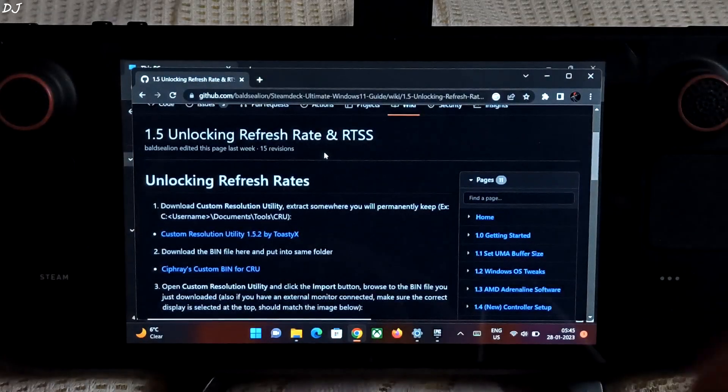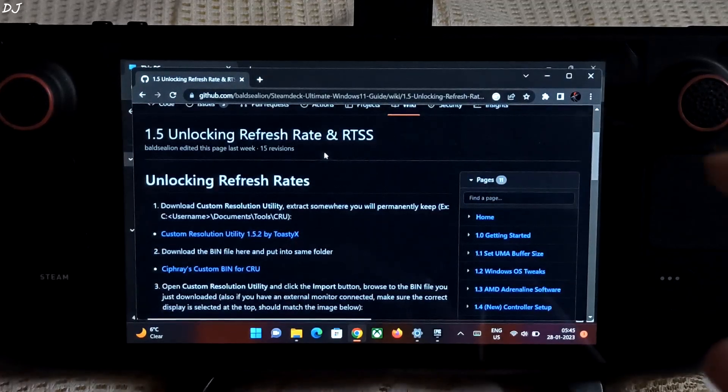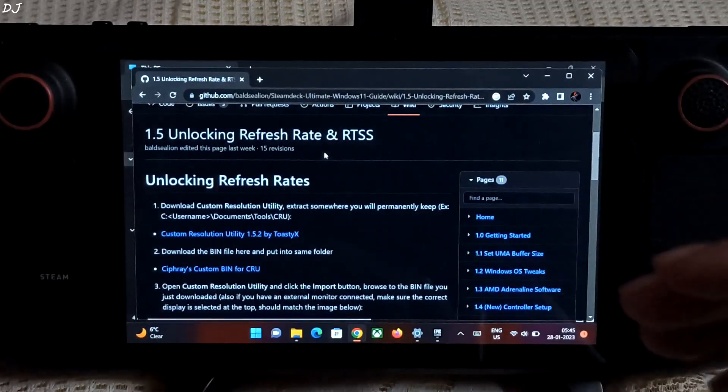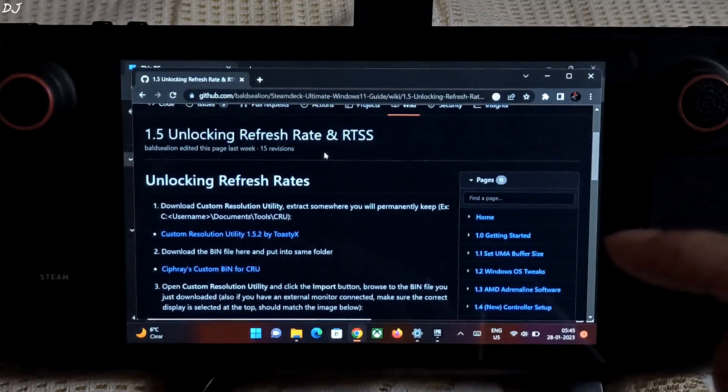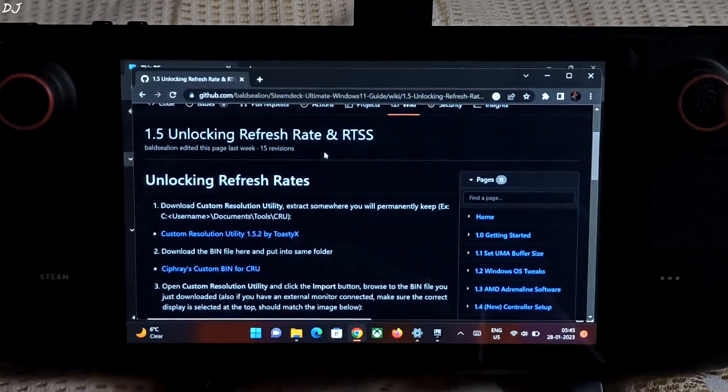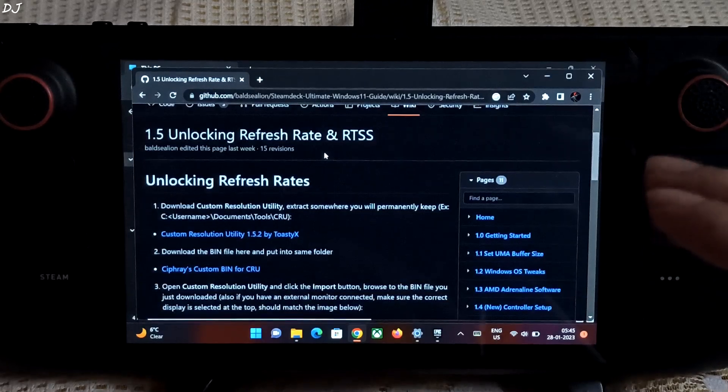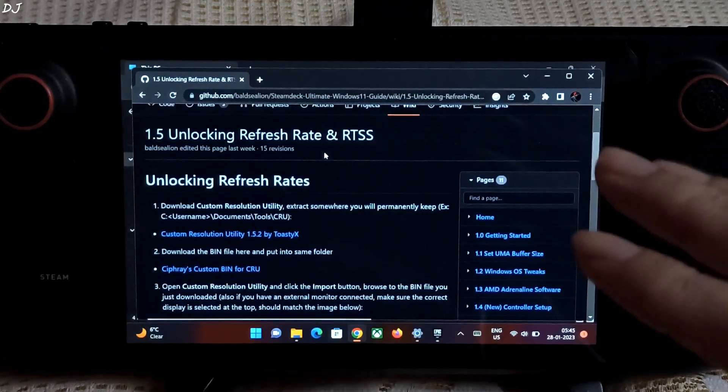Freelancer is a single-player mode that introduces rogue-like elements, strategic planning, and a customizable safe house. It is free for all owners of Hitman.